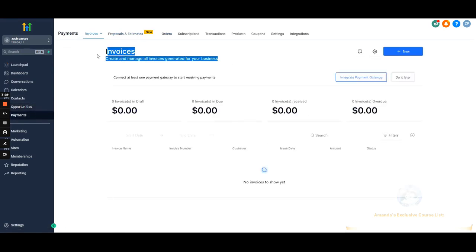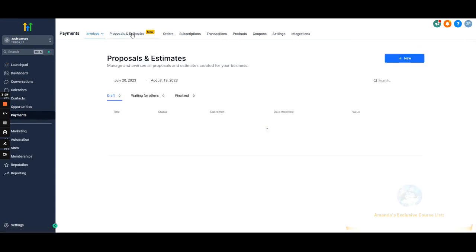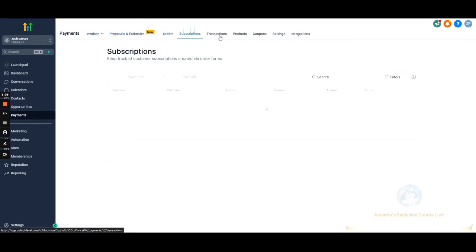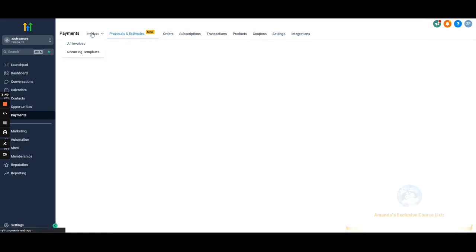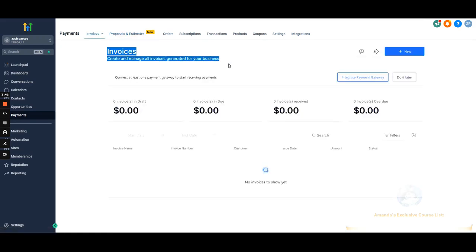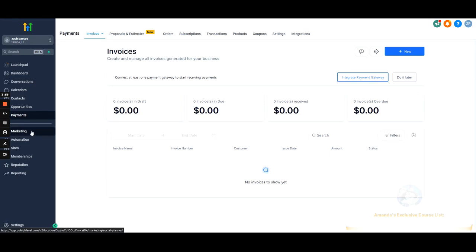Payments — if you want to collect payments on your customers' behalf, that can be done through here. We'll have a specific video on this. We won't be using it a whole lot because most people just use a signing software for contracts and invoice through Stripe, but I will cover it in case anyone wants to use it.